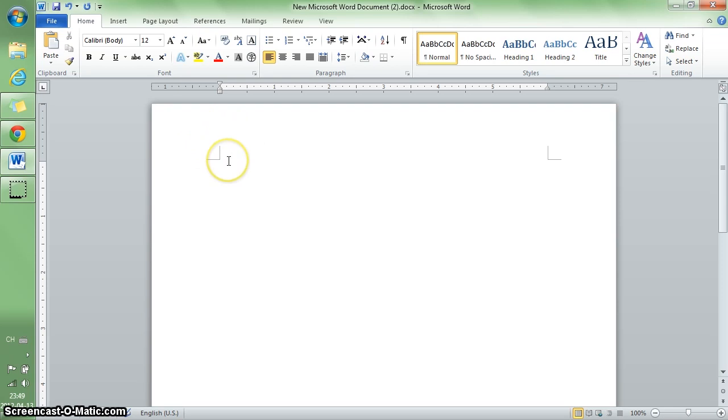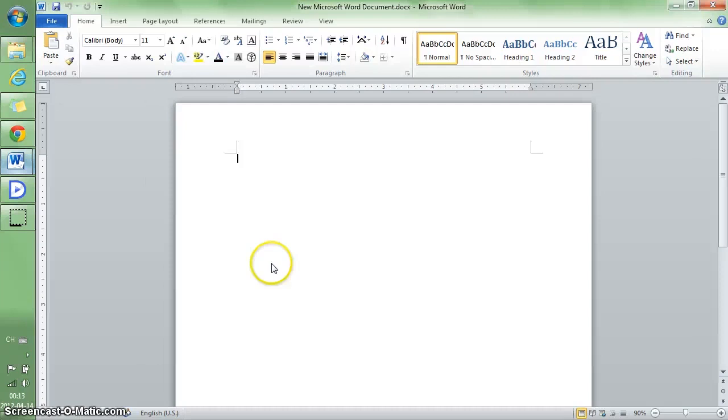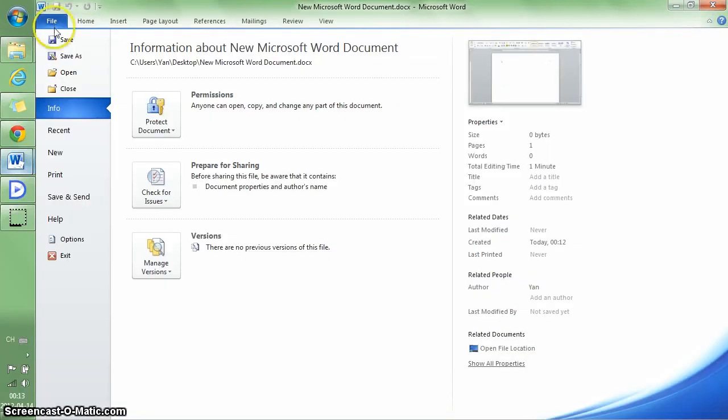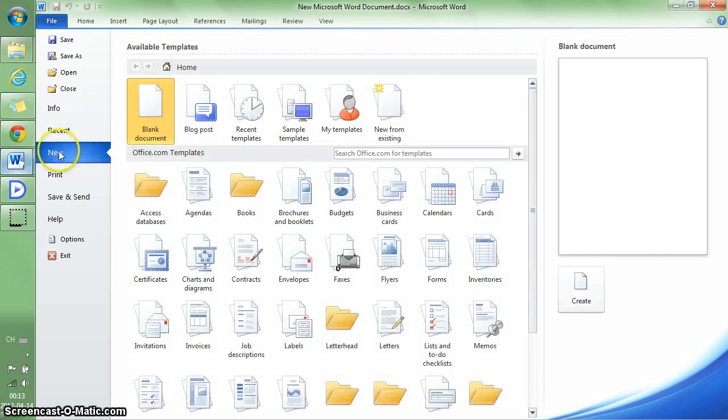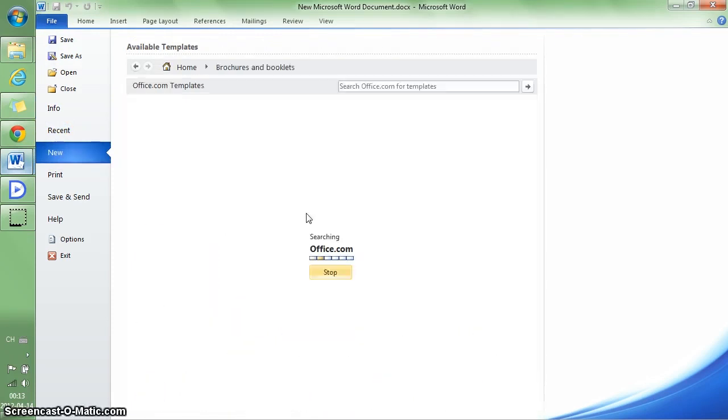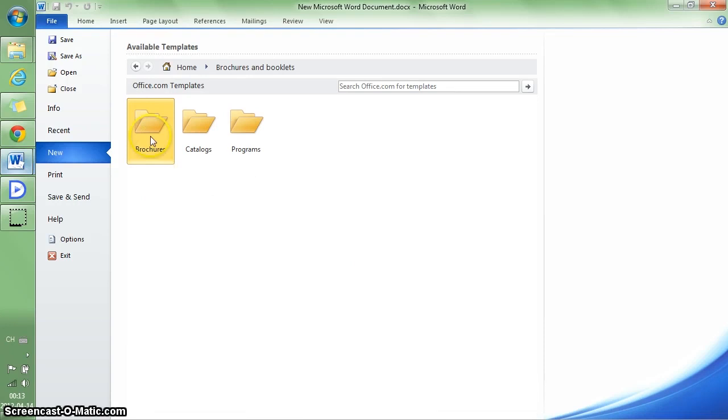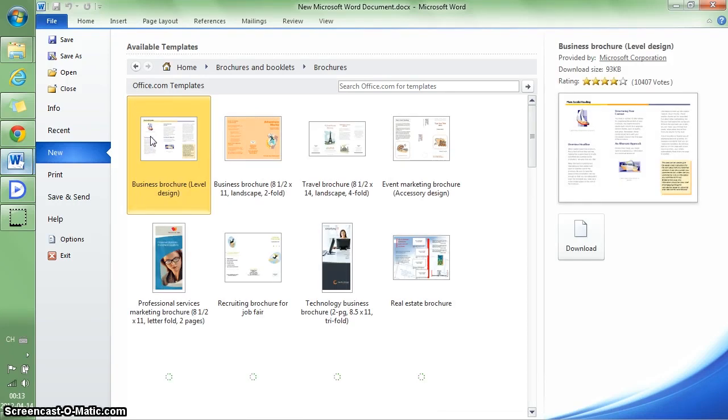The easiest way is to use the templates provided by Microsoft. Go to File, New, Brochures, and you will see a lot of preset brochures.